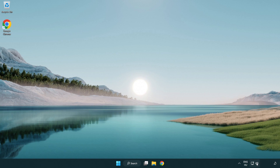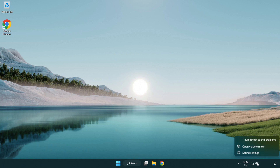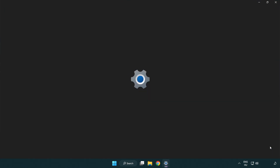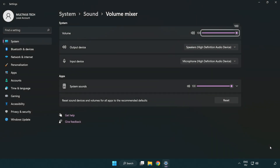Right-click Sound and open Volume Mixer. Reset sound devices and volumes for all apps to the recommended defaults. Click Reset.